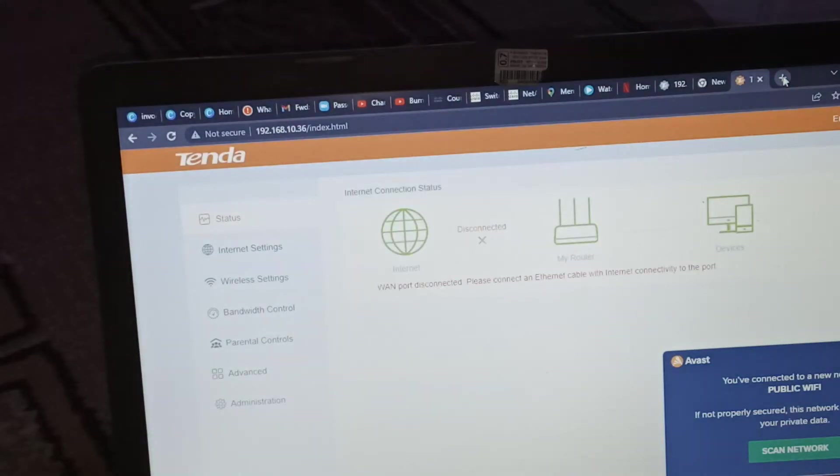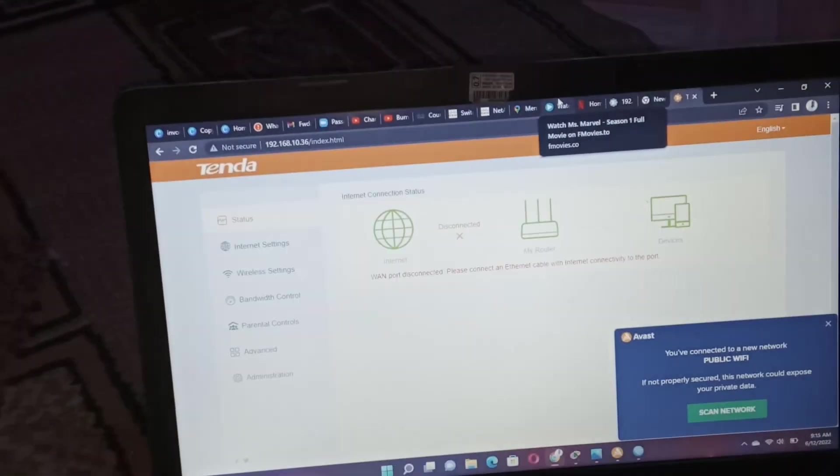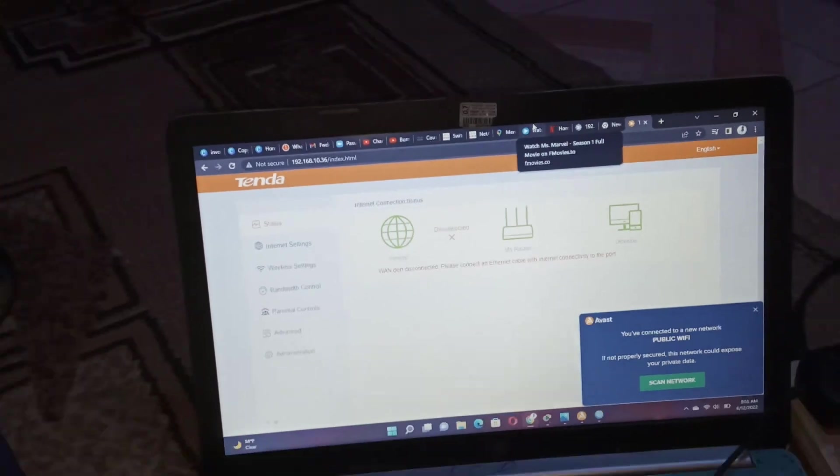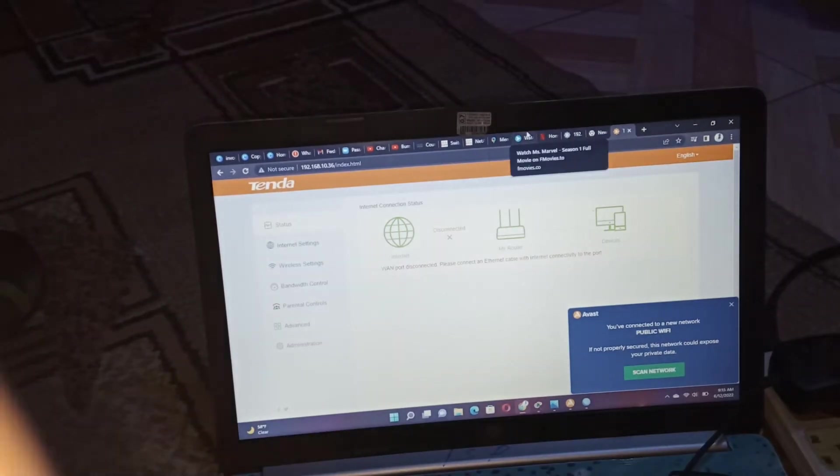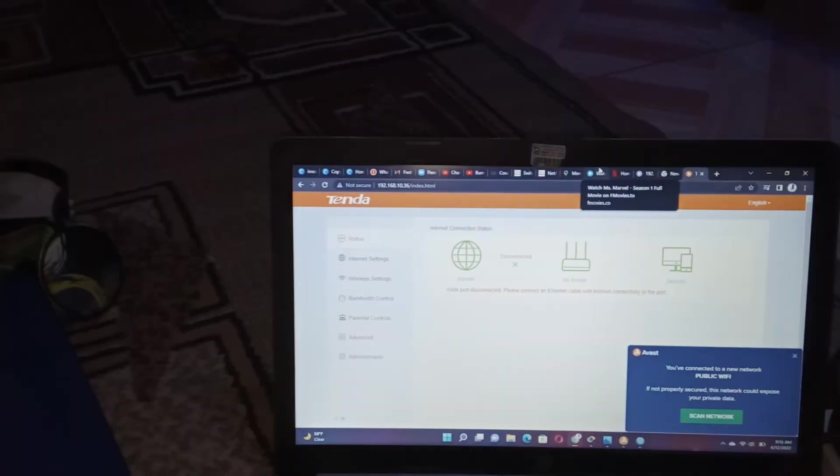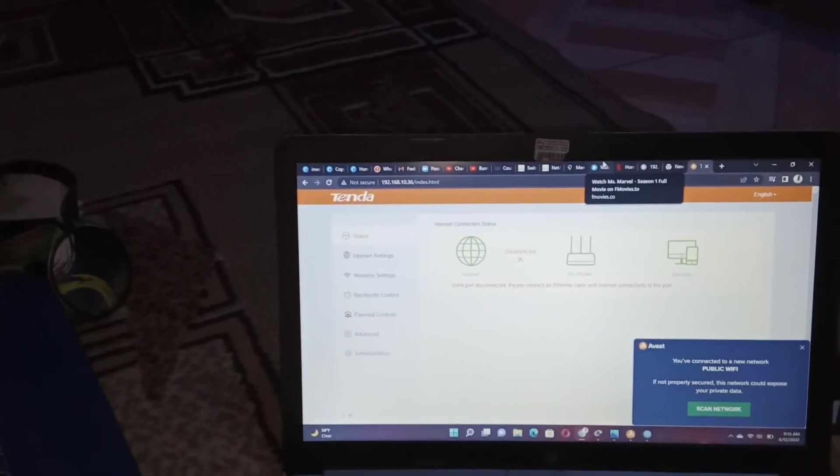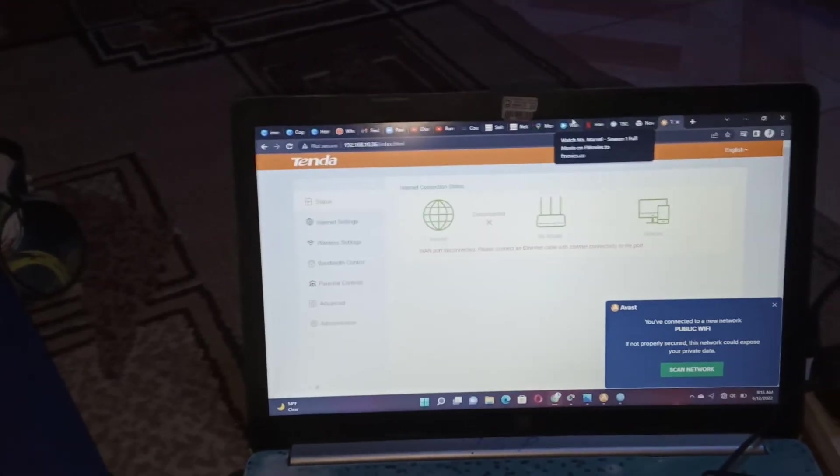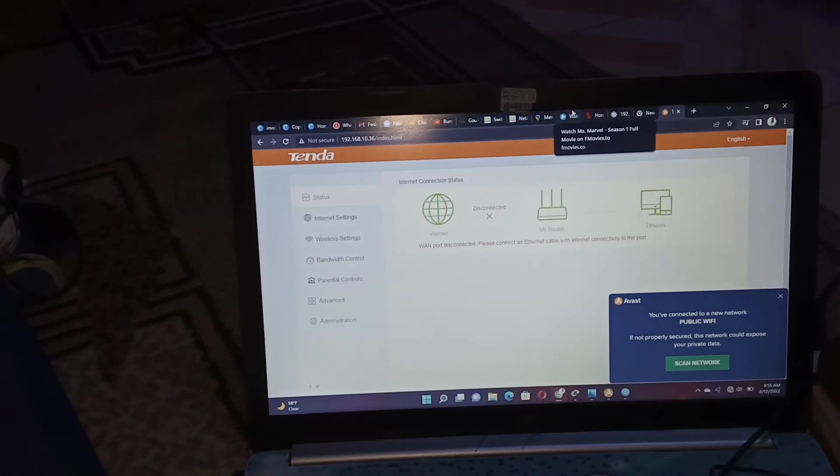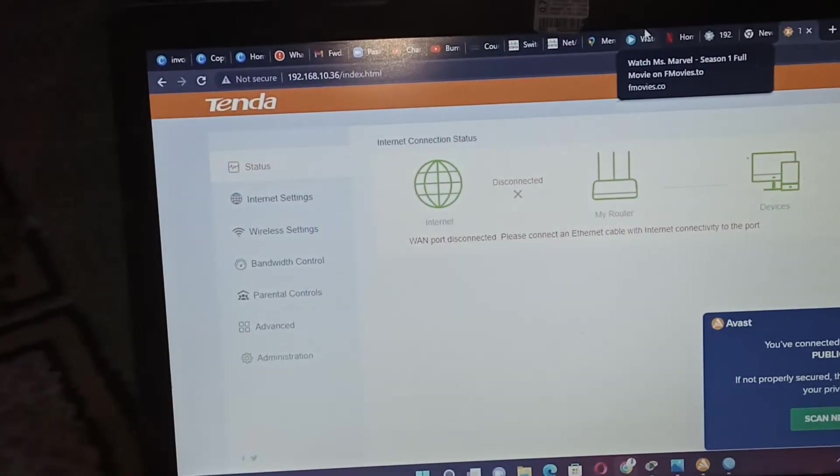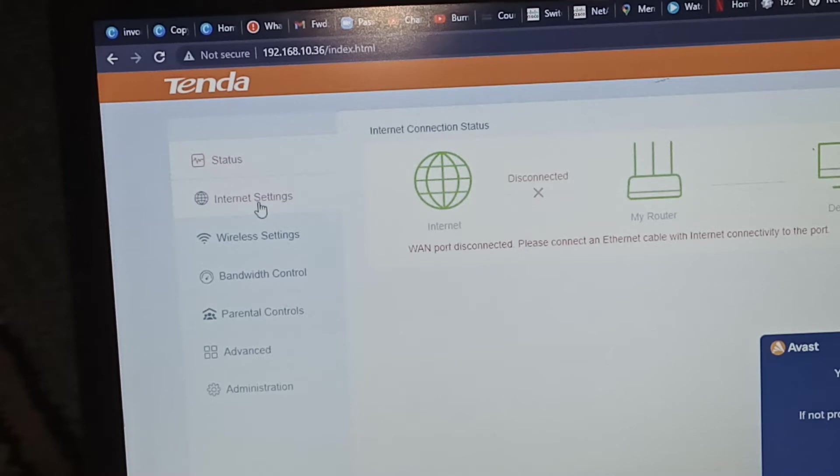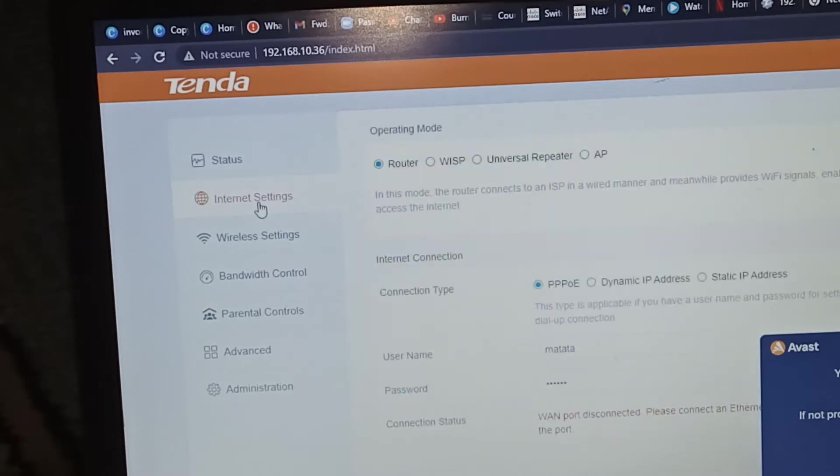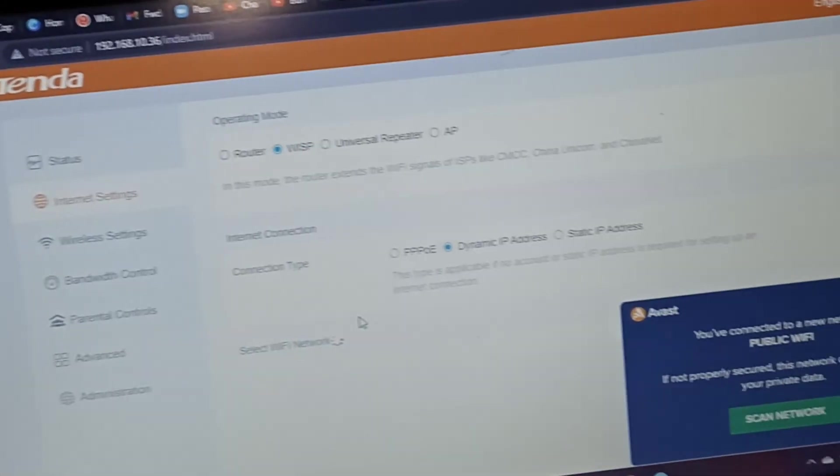So we are in the router. It has no internet. As you can see, it says WAN port disconnected, please connect the cable. But we're not using a cable, so we're going to Internet Settings. WISP is our deal today, go to there.